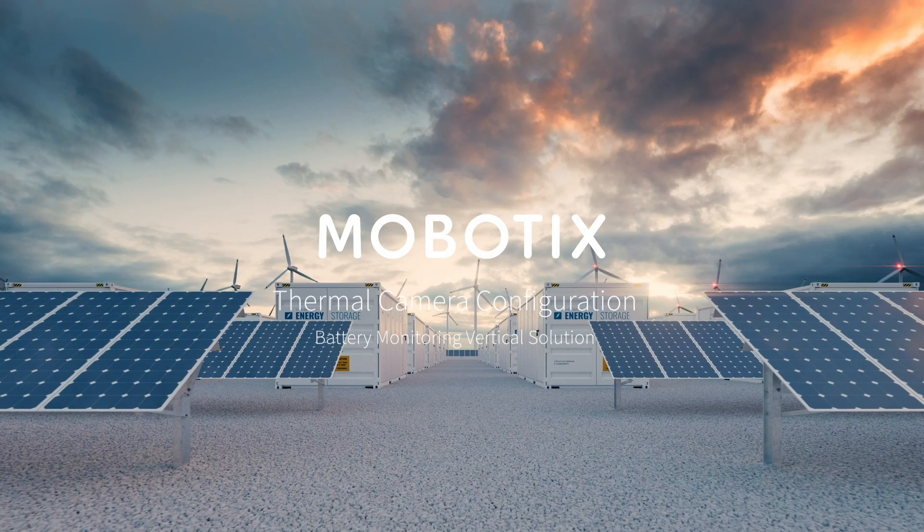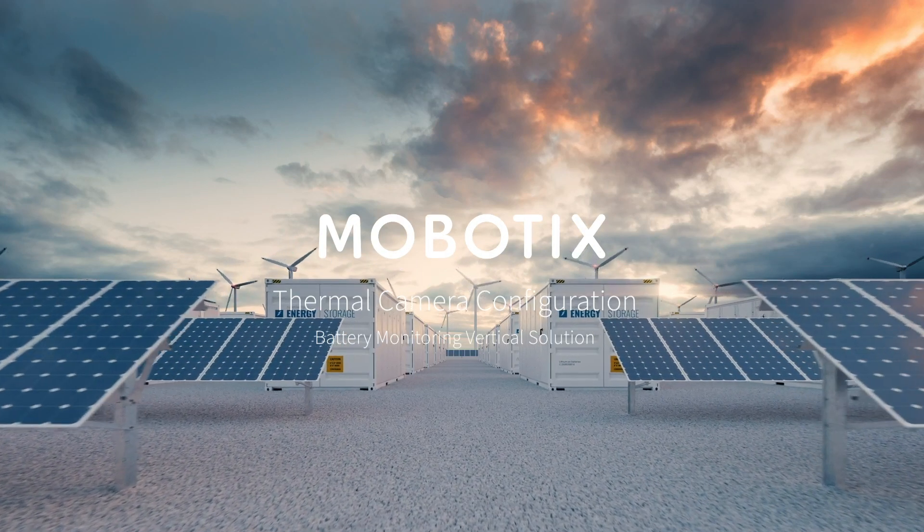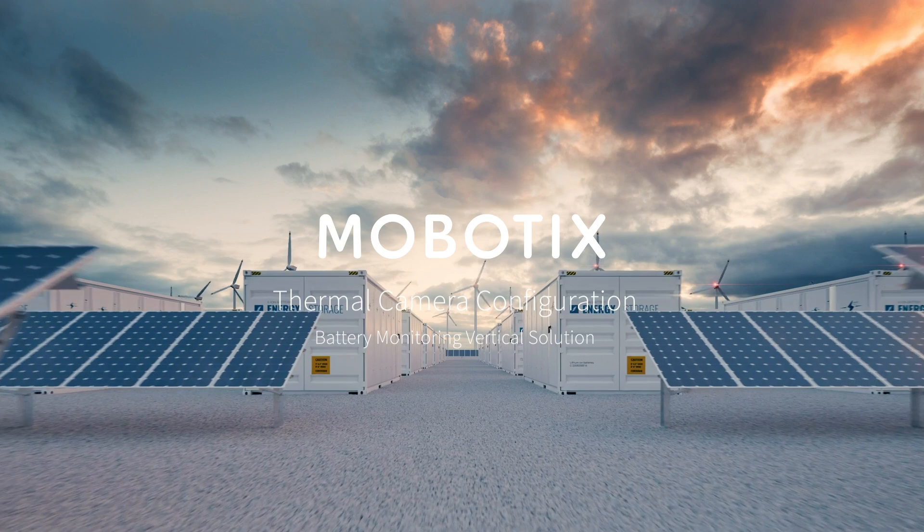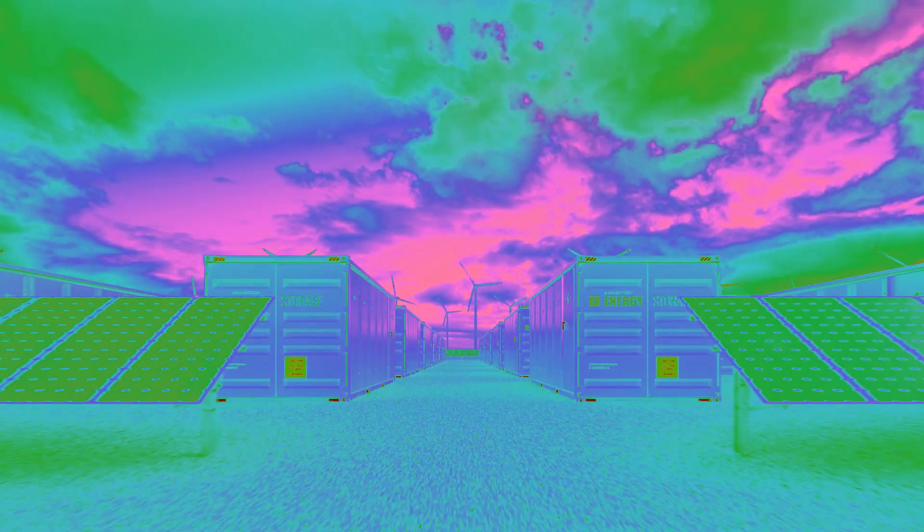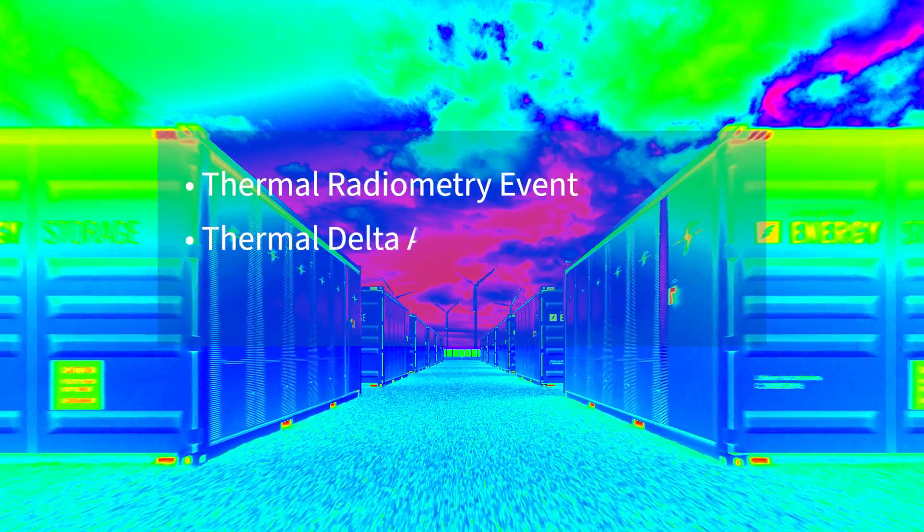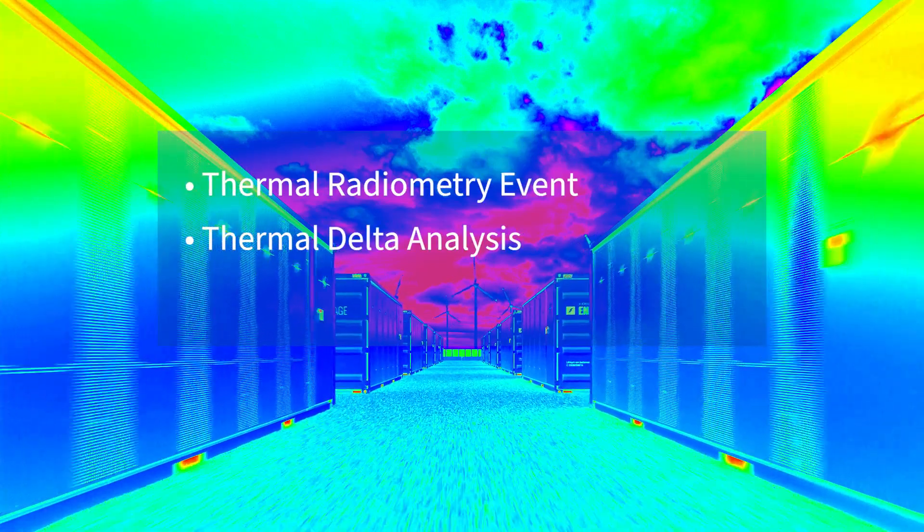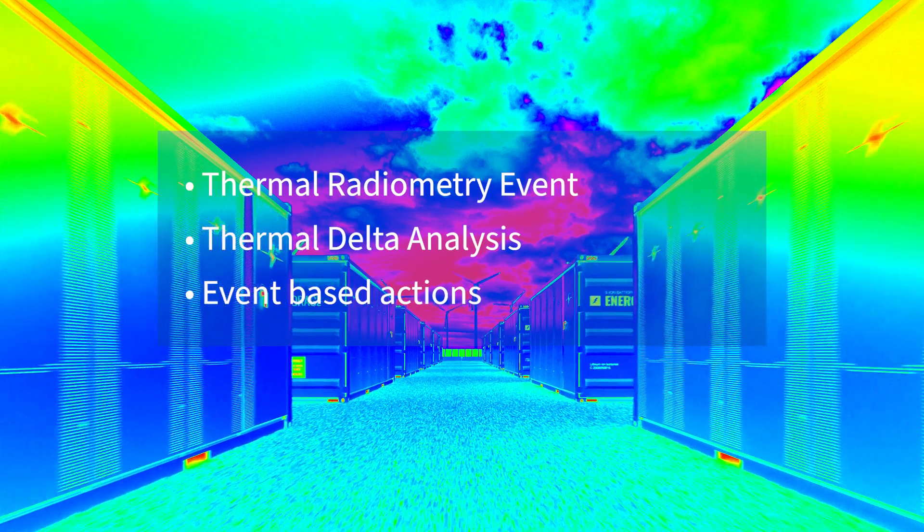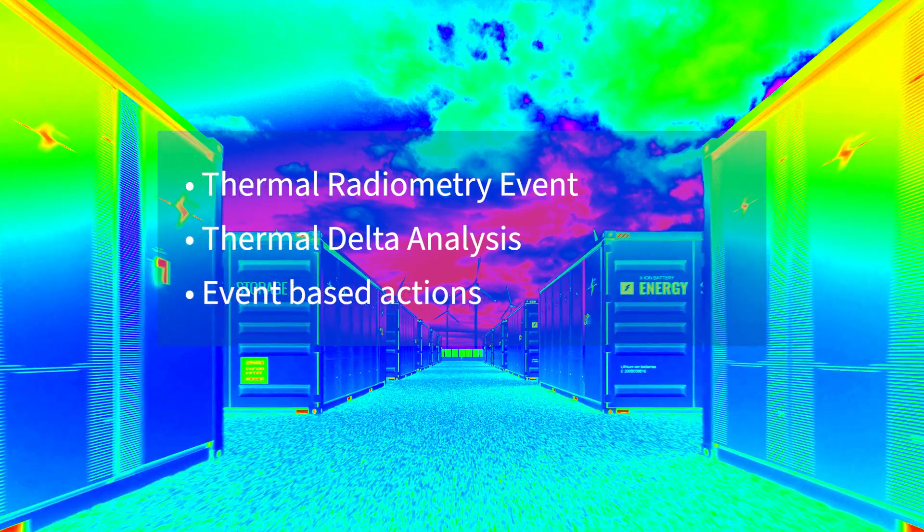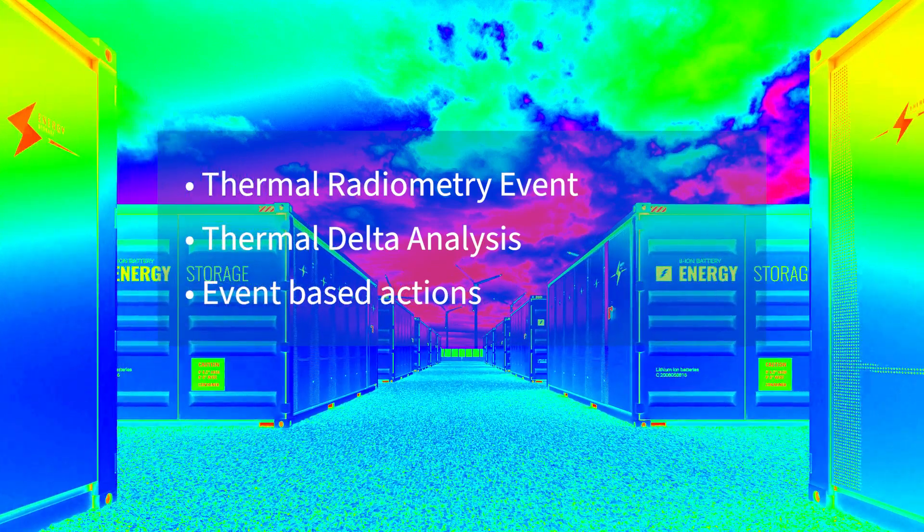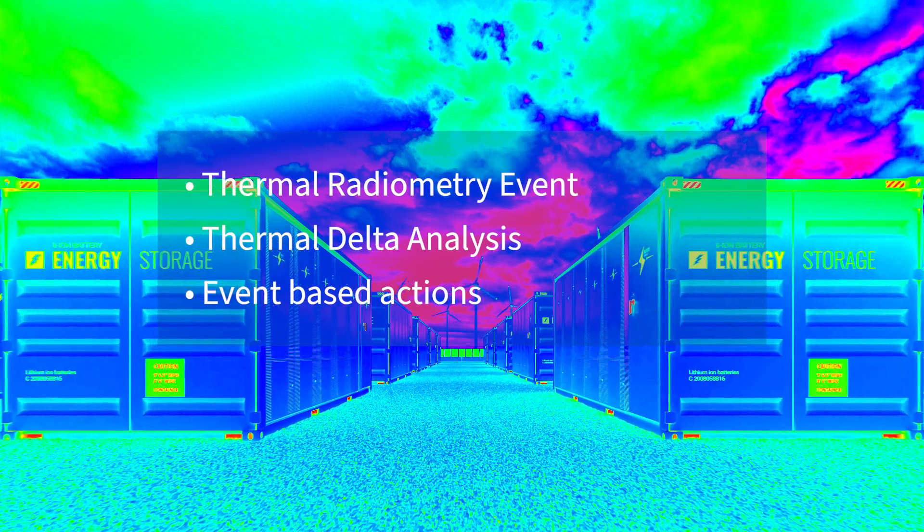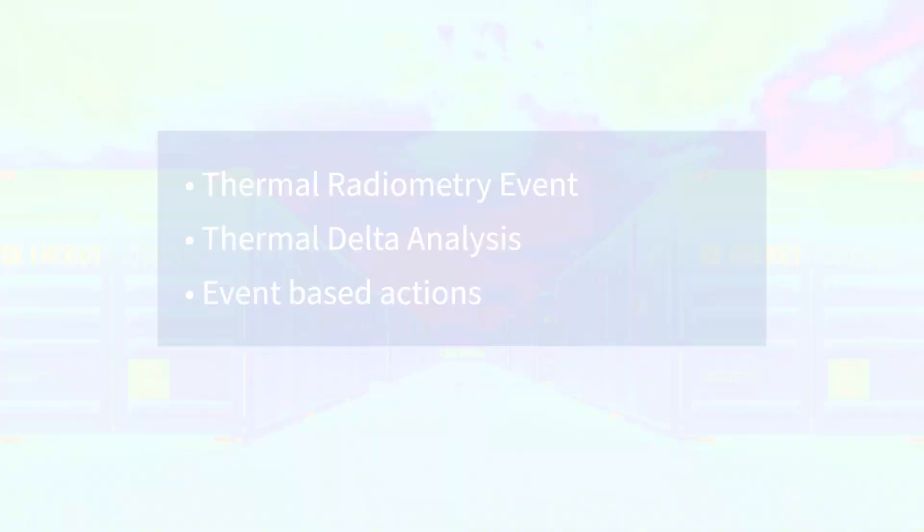Welcome to another Mobotix video tutorial. Today we are going to show you how to configure a thermal camera. More precisely, in this tutorial we are going to show you how to set up the thermal radiometry event and the thermal delta analysis, and how to set up event-based actions using those two events. This video tutorial is part of the battery monitoring vertical solution. Feel free to check our website for more information.